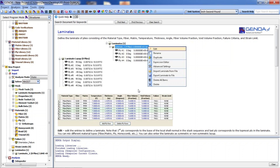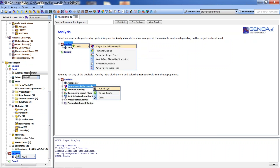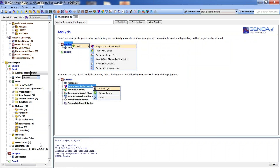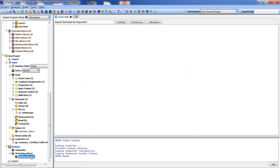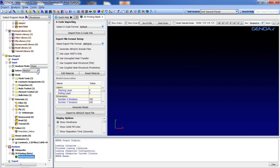Next, we open the 3D printing module to start model generation. The mesh generator supports multiple options including g-code importing, export file format setup, display options, and animation.